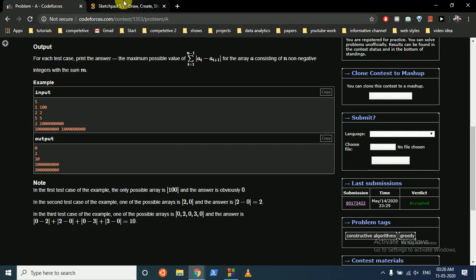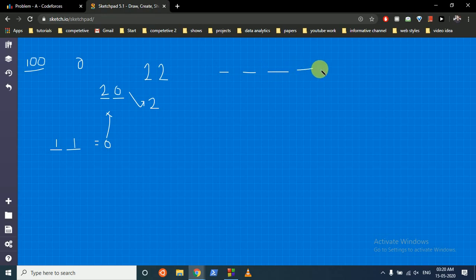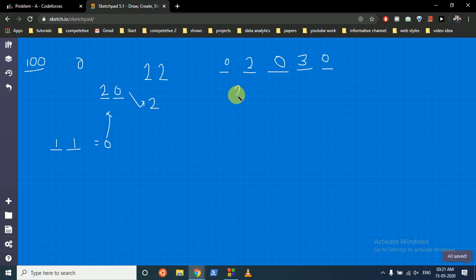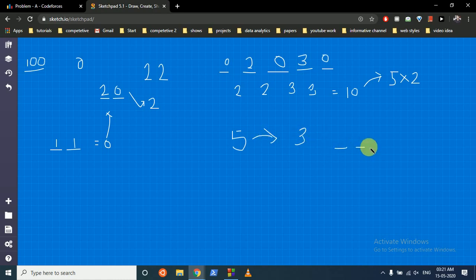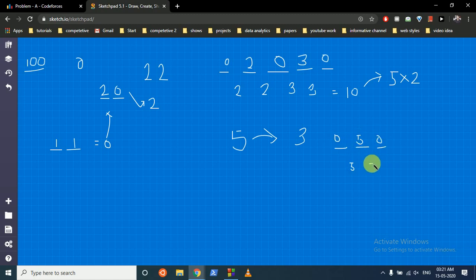For three places and a sum of five, you can put five in one place and zero in the others - getting five plus five which is ten. For five places with a sum of five, the example puts two, zero, zero, zero, three - giving differences of two, two, three, three, totaling ten, which is double of five. So for both three and five places, the maximum is ten, which is two times m.